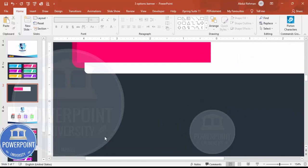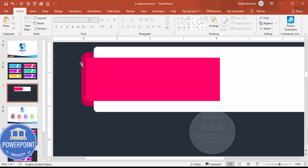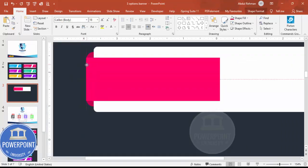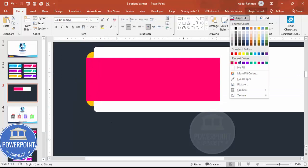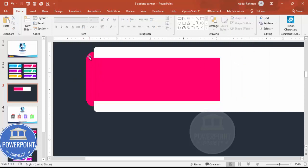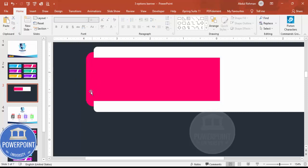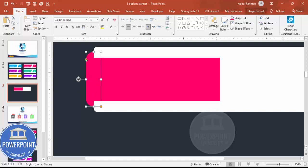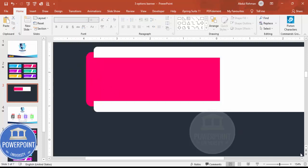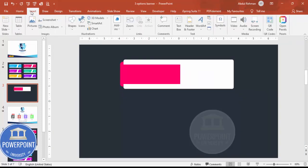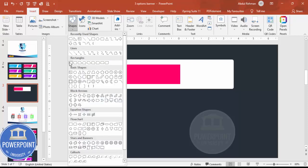Zoom in to check the alignment. Bring it down and make sure it's properly aligned so it looks correct. If you want, you can give it the same pink color we used earlier. Make sure it's properly aligned, and if needed, reduce the corner curve a little bit.